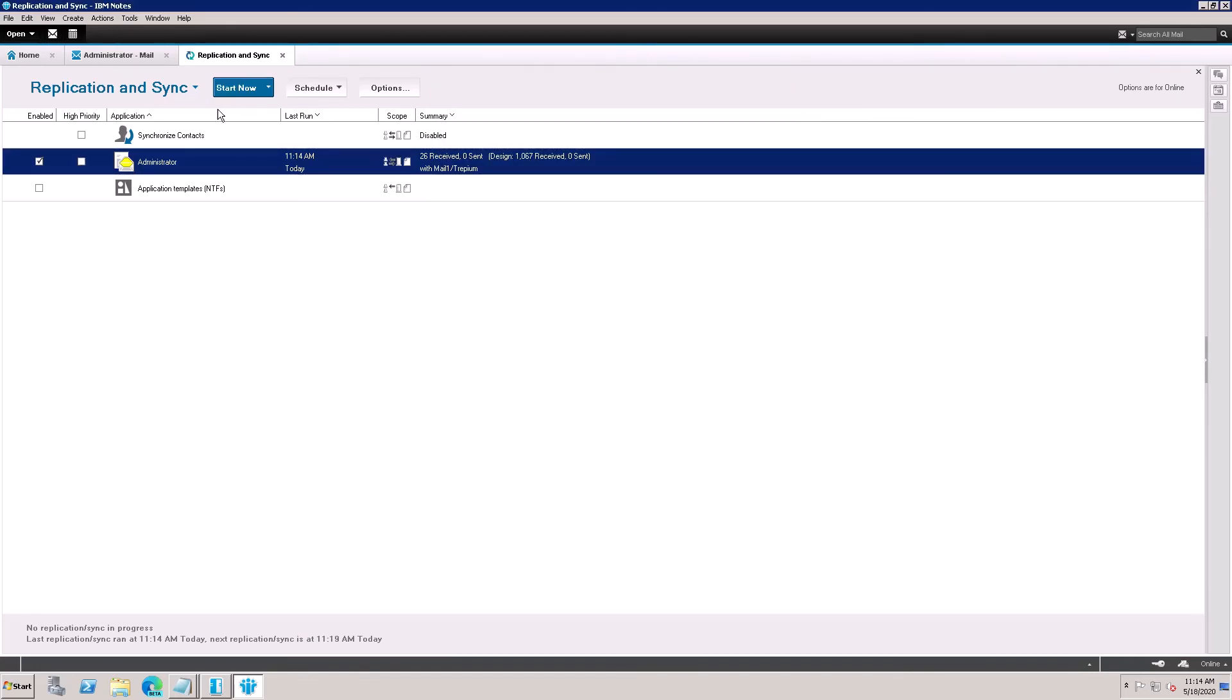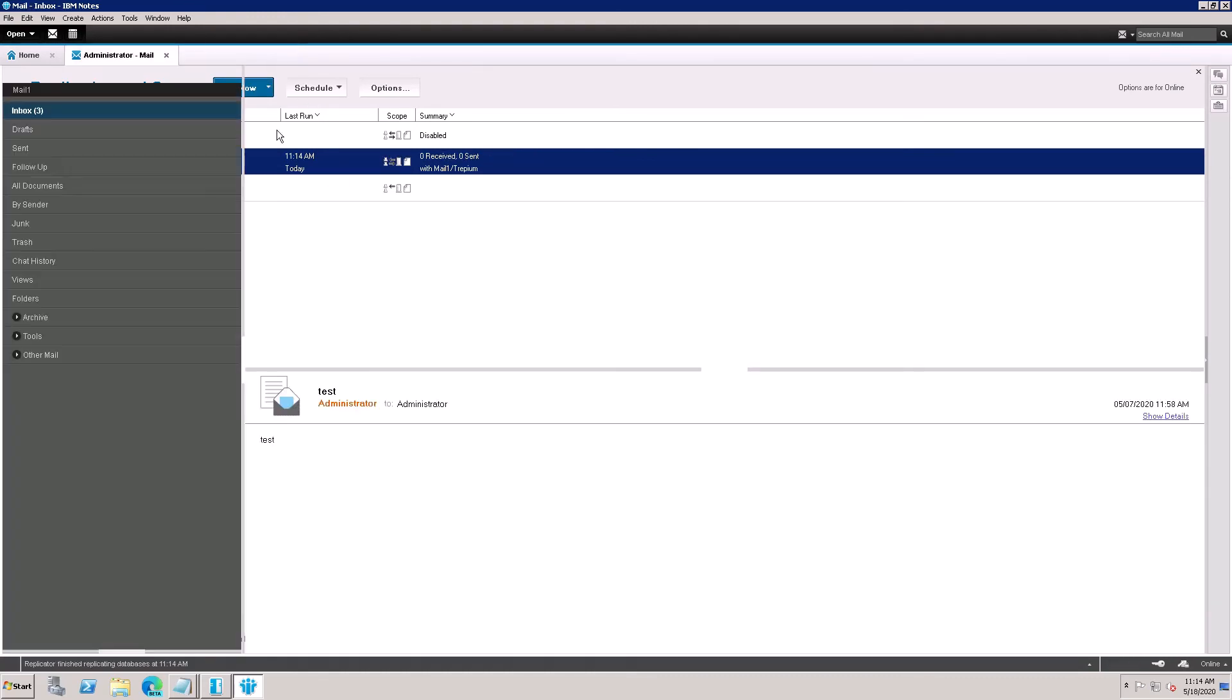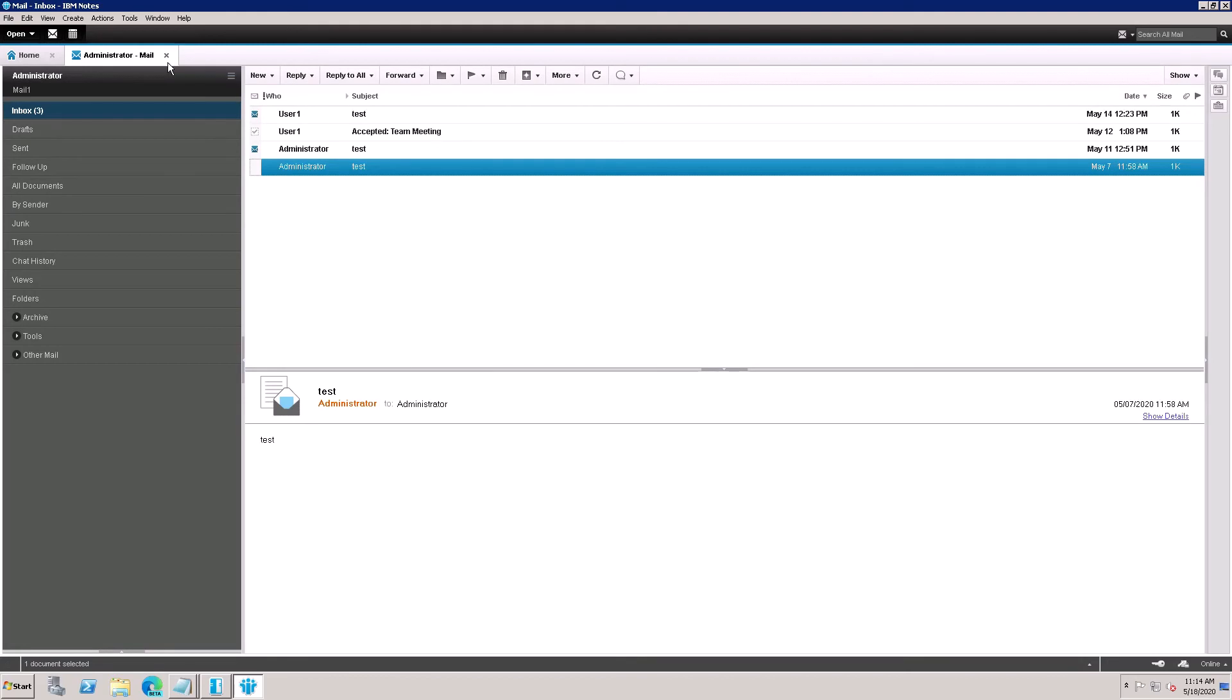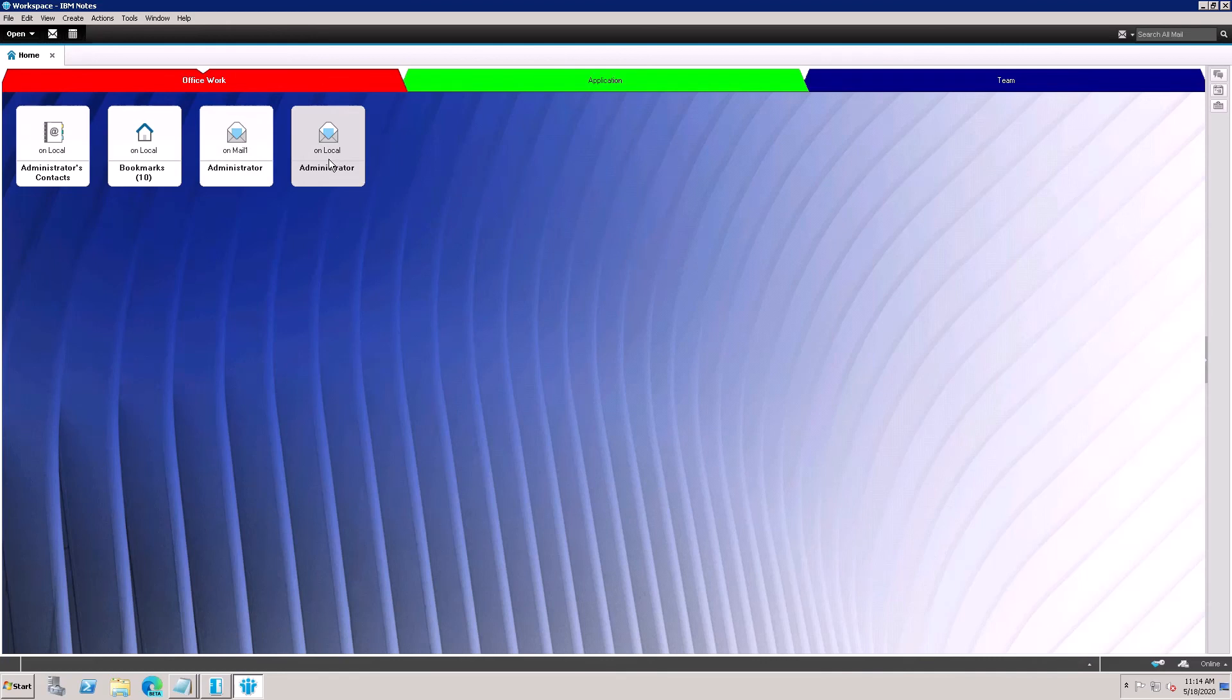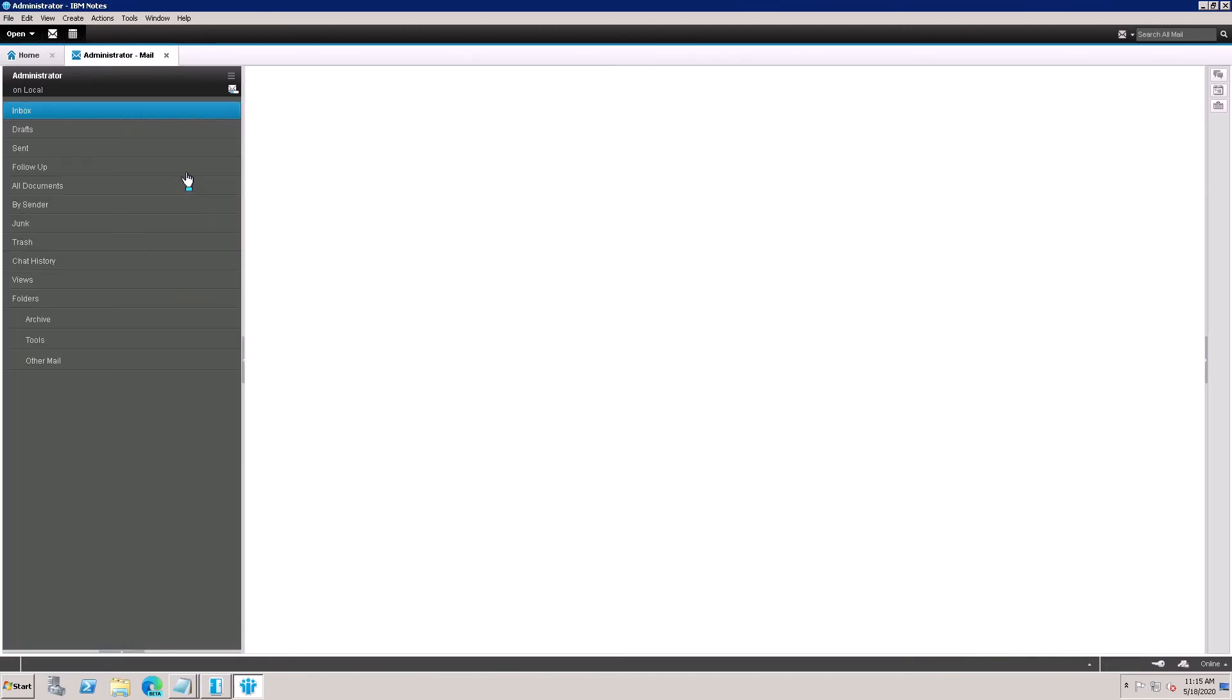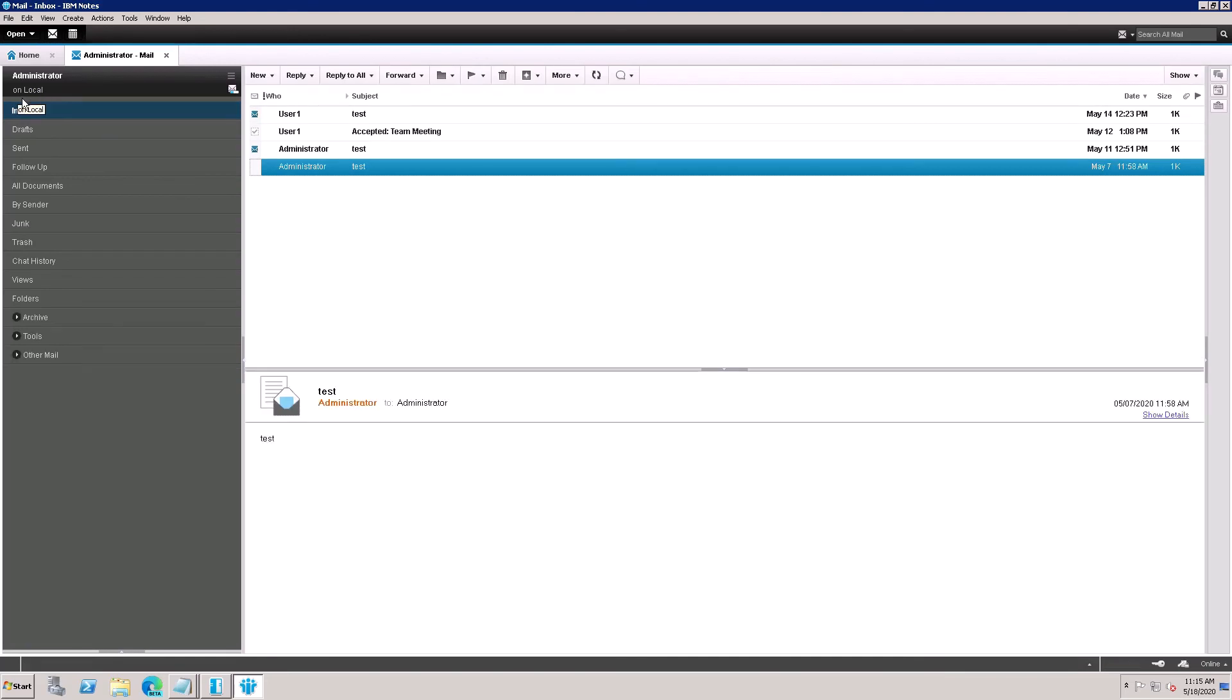And I start this application, so there is no mailbox. So here is my local, all local administrators, open mailbox. Here is showing all local.